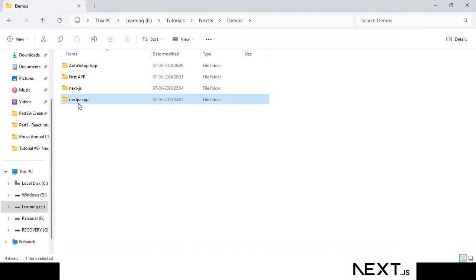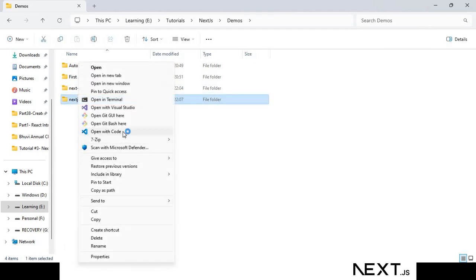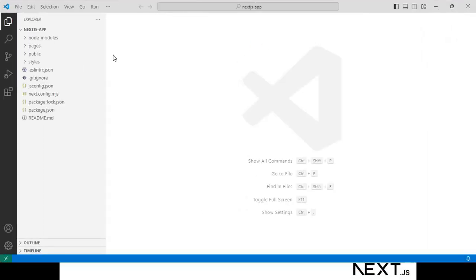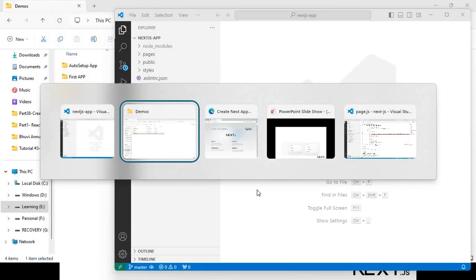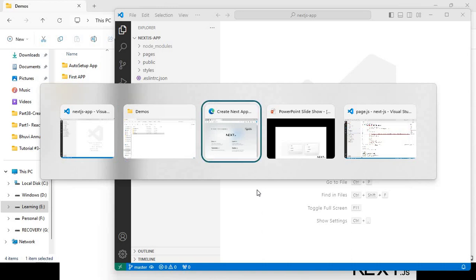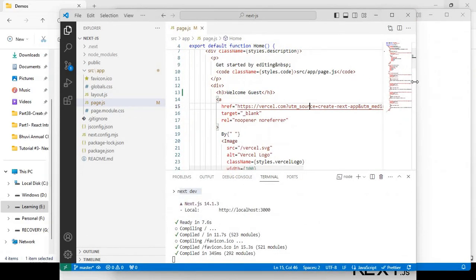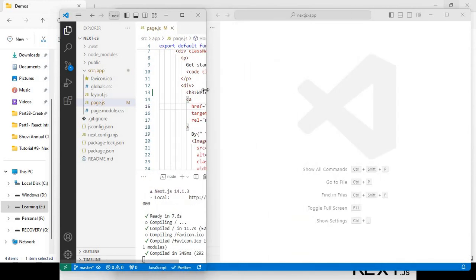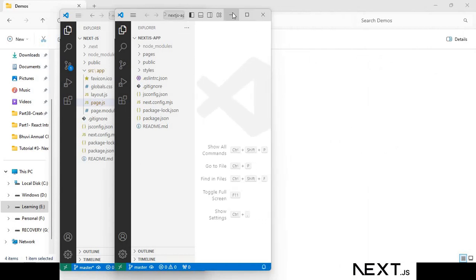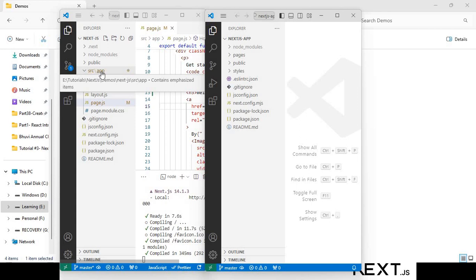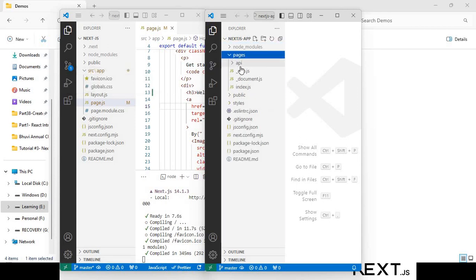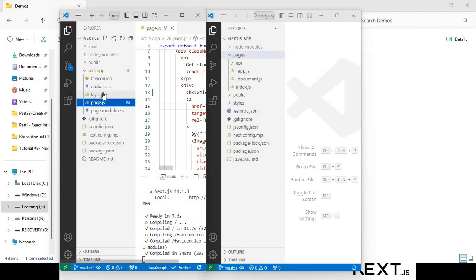The application has been created. We'll open it in VS Code. I will give you a comparison between the two structures. In the first project we have the `src` folder containing the `app` folder. In this second project, we directly have a `pages` folder at the root level. Inside `pages` we have all the routing files.